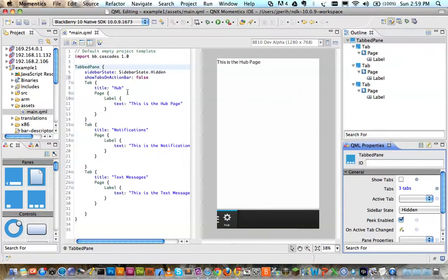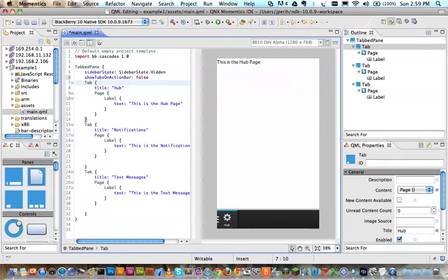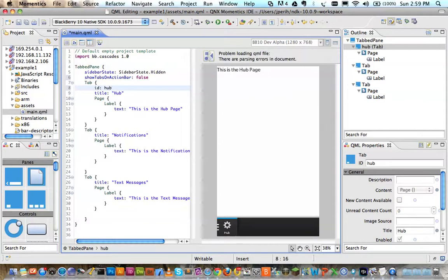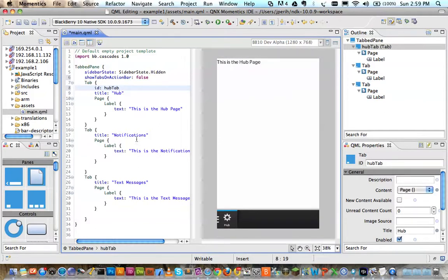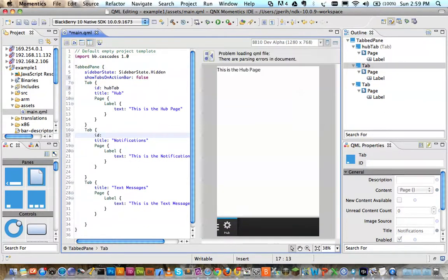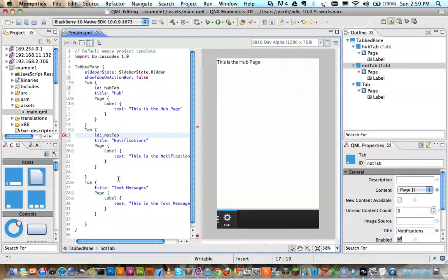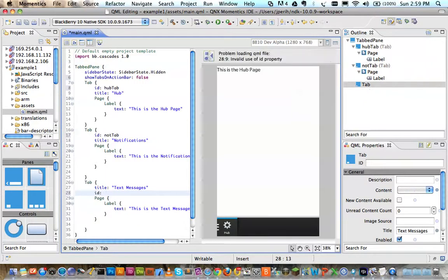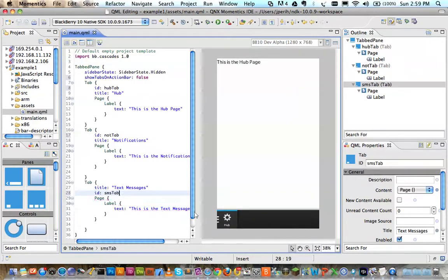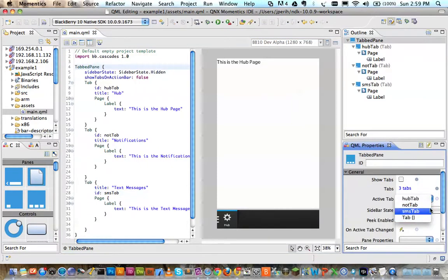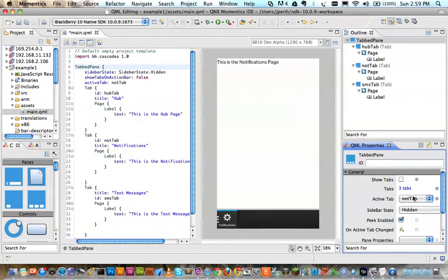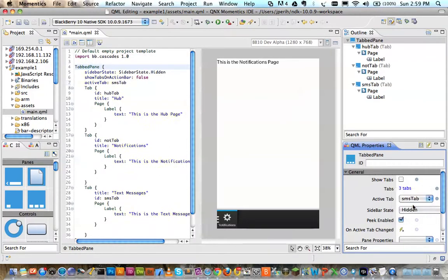Actually, you know what, if I gave these an ID as well. I wonder if now I would be able to specify my active tab. There we go. There's my hub tab. There's my notification tab. And here's my SMS tab.